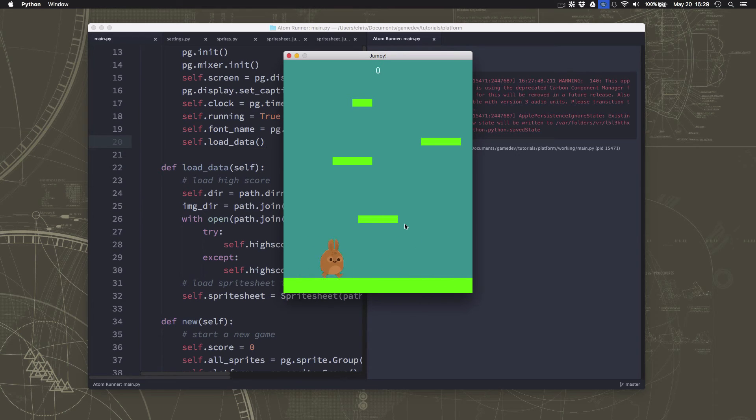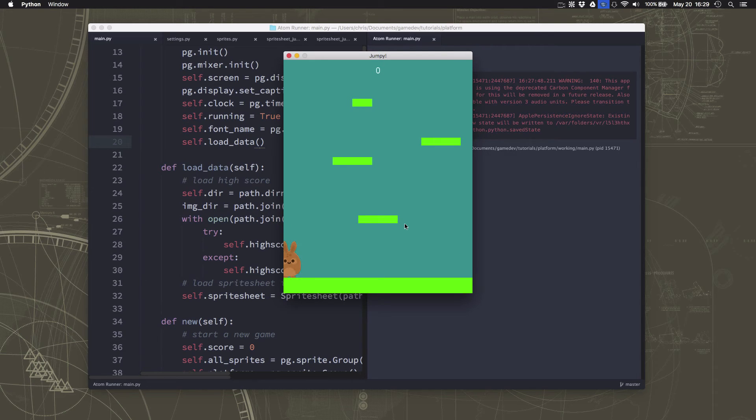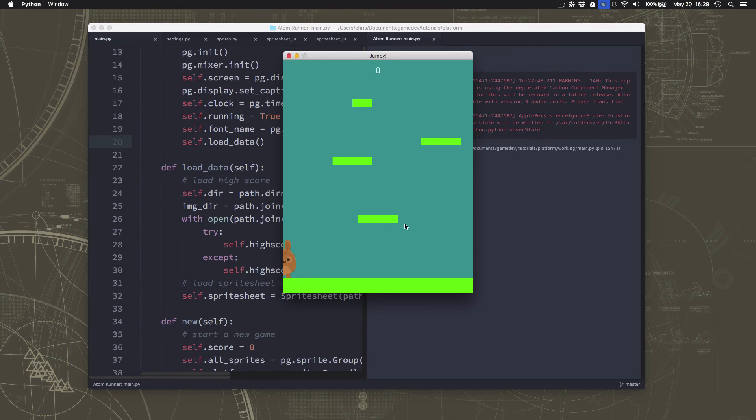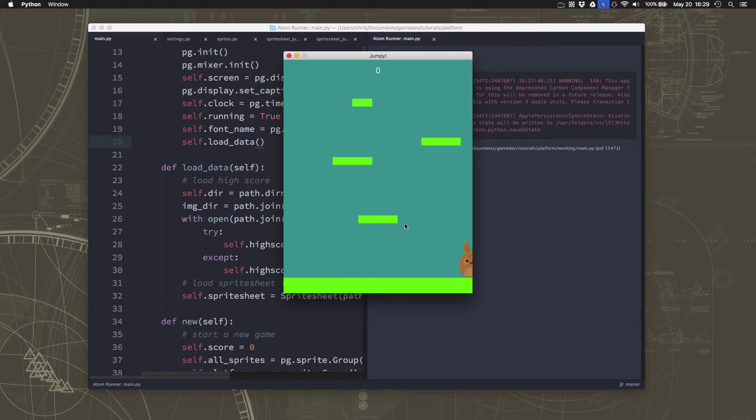If we slow down and do it slowly, you can see that what happens is as soon as the rabbit gets halfway off the screen, it teleports over to the other side. And that's a little bit not quite perfect.